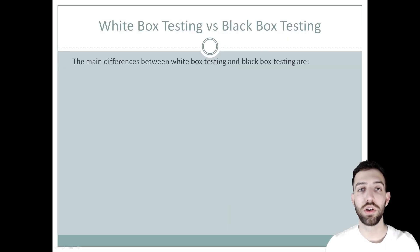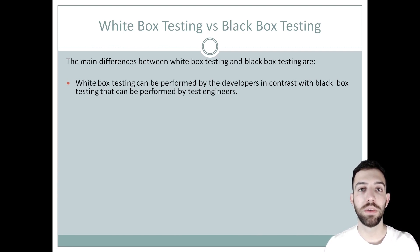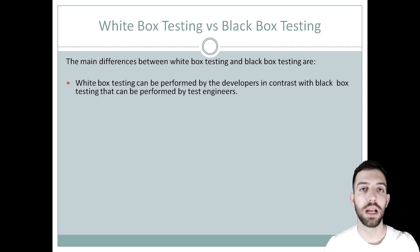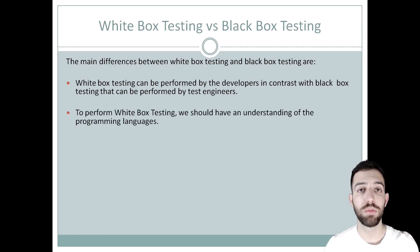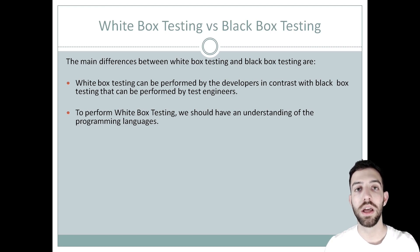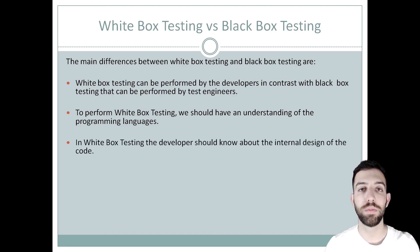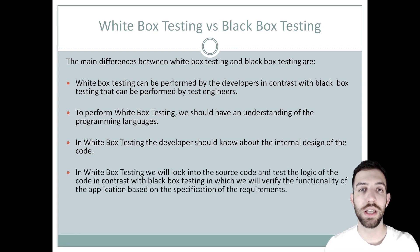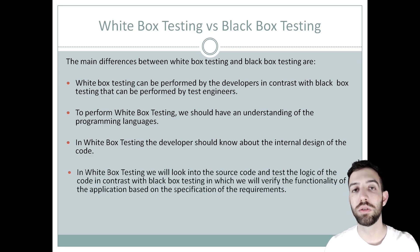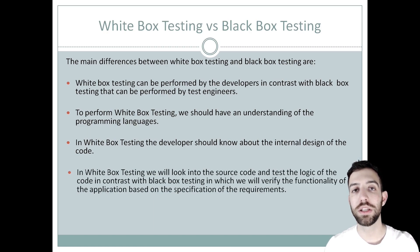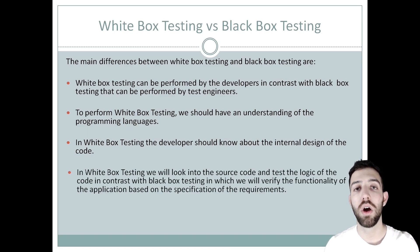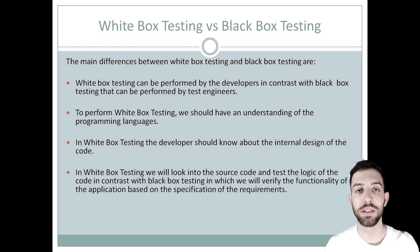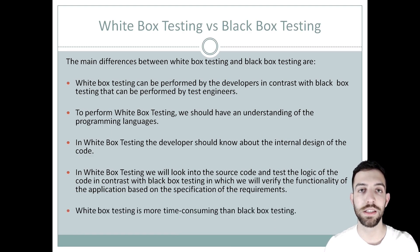Last but not least, the main differences of white box testing and black box testing are: At first, white box testing can be performed by the developers in contrast with black box testing that can be performed by test engineers. Secondly, to perform white box testing, we should have an understanding of programming languages. Thirdly, the white box testing developers should know about the internal design and structure of the code. Also, in white box testing, we should look into the code and test the code logic in contrast with black box testing, in which we need to verify the functionality of the application or program based on the specifications of the requirements. And last but not least, white box testing is more time-consuming than black box testing.